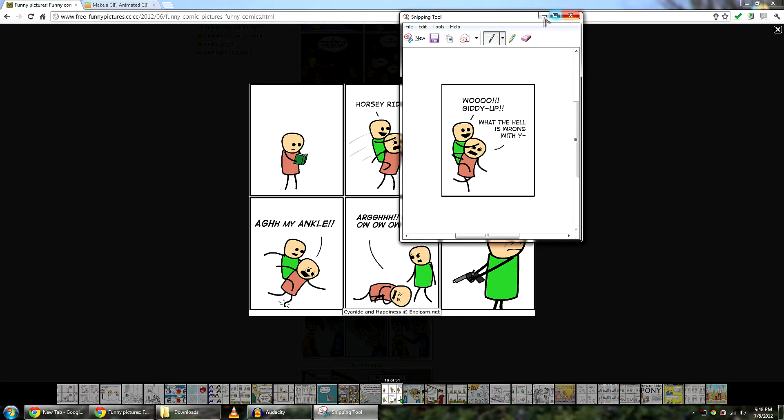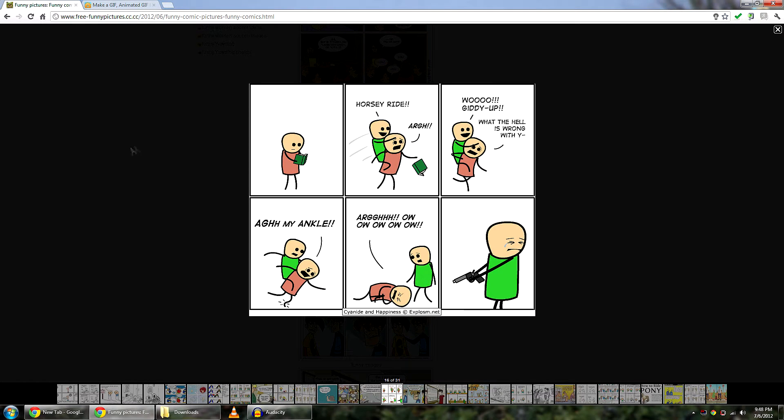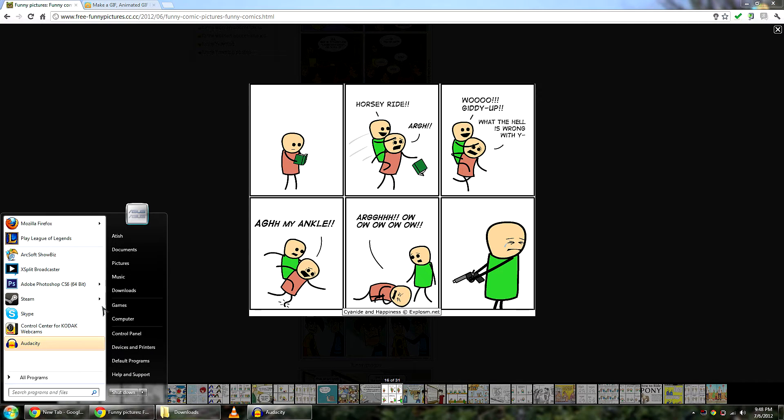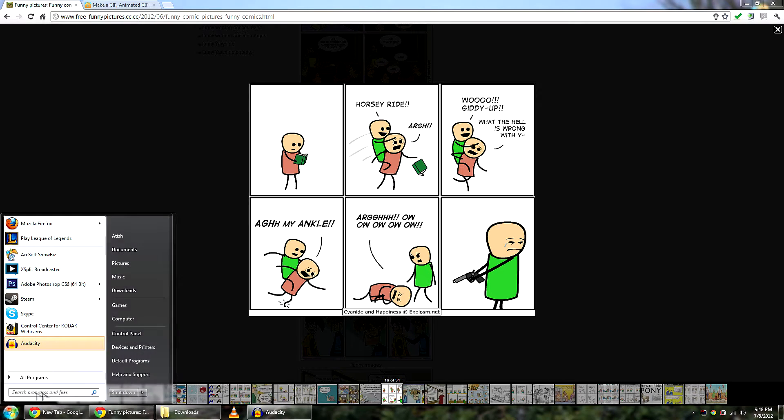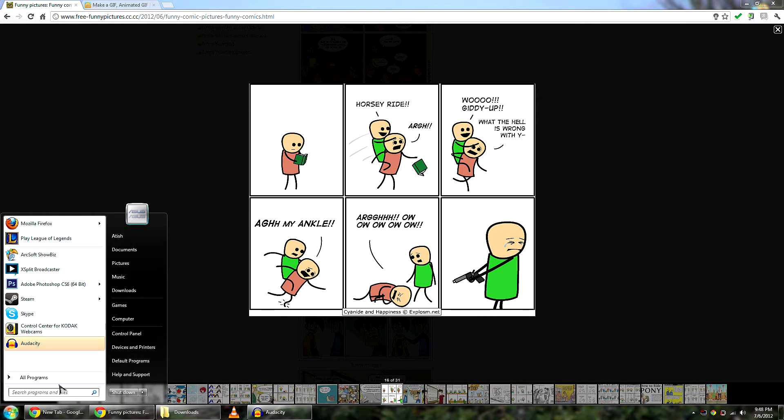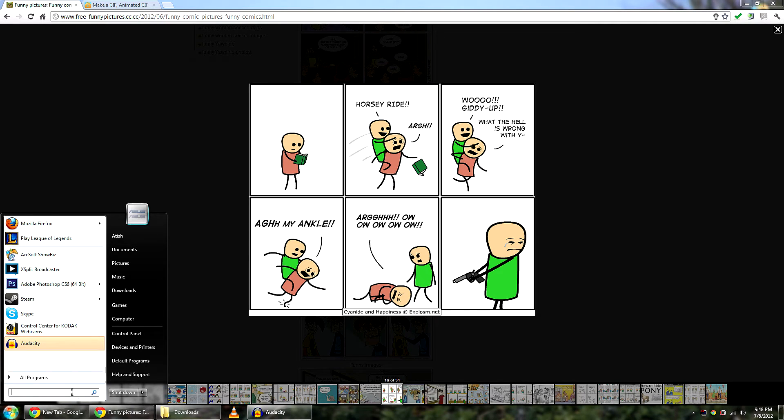You are going to do print screen. For Mac users just do shift apple 3 and it will go directly to your desktop. And for Windows users you can do print screen and open paint.